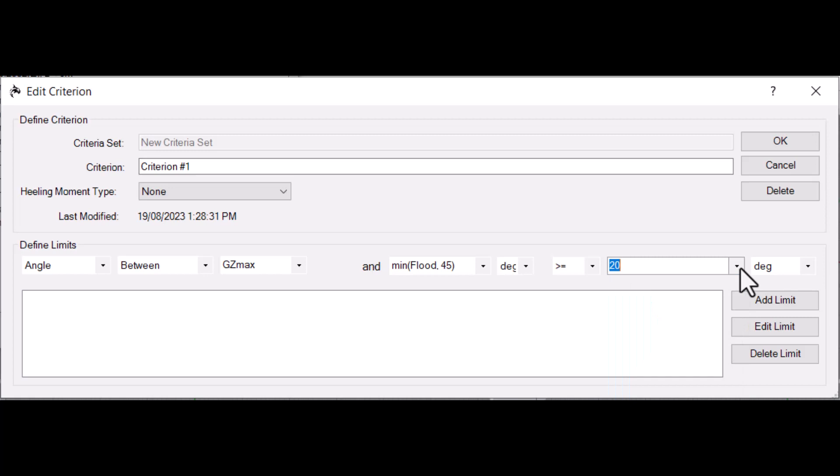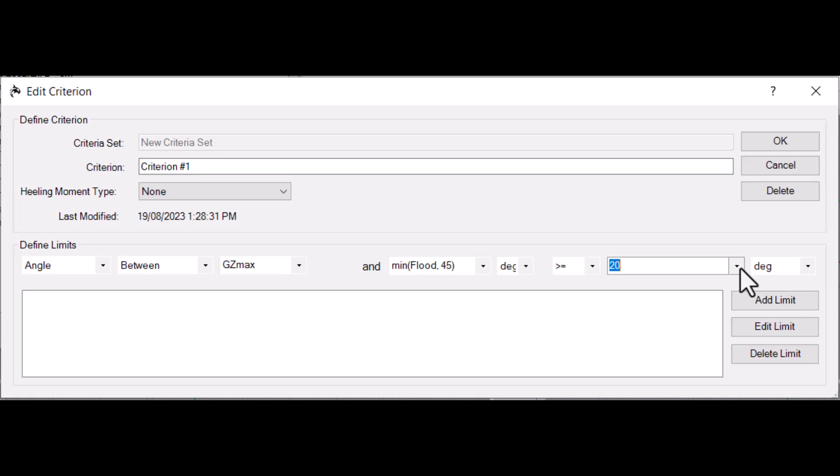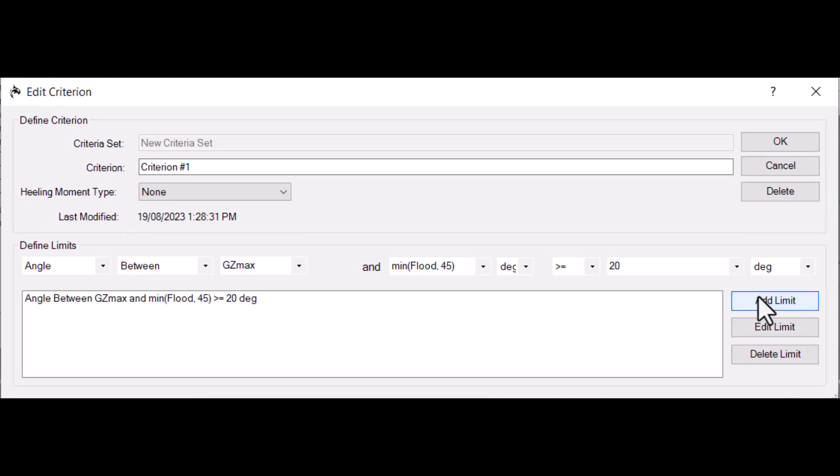For more information on the variables available for use here, consult the ORCA help file included in the ORCA 3D menu. Here you can also find more information on the various options available in each box of the limit definition. Once all of the parameters for the limit are entered, click Add Limit to add the limit to the criterion. It should now appear in the limits list.